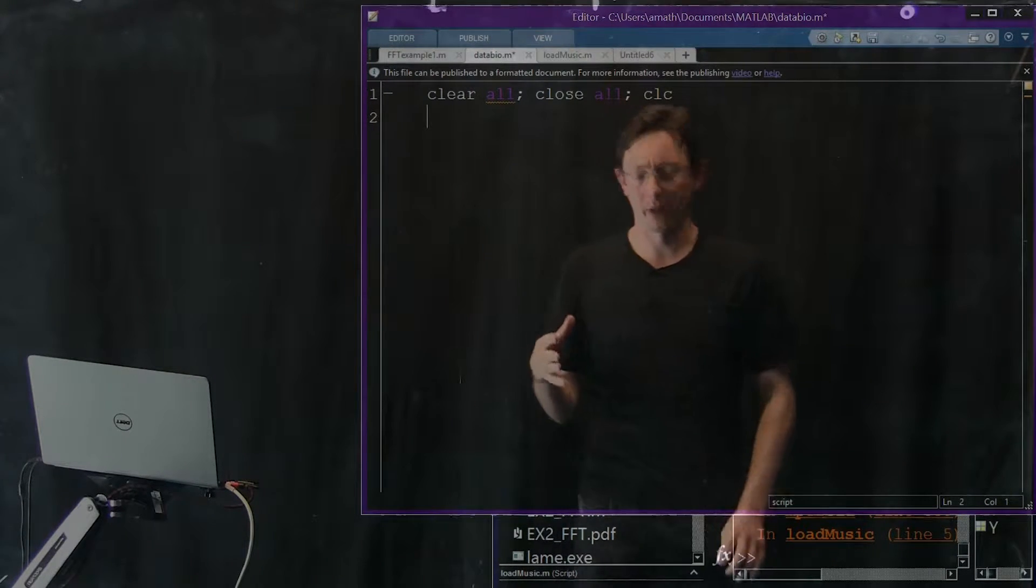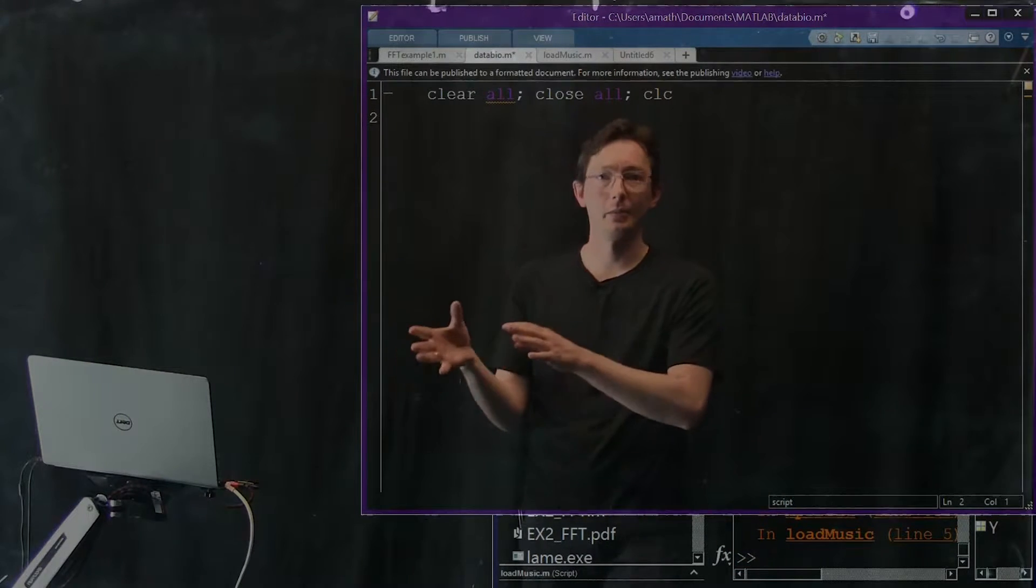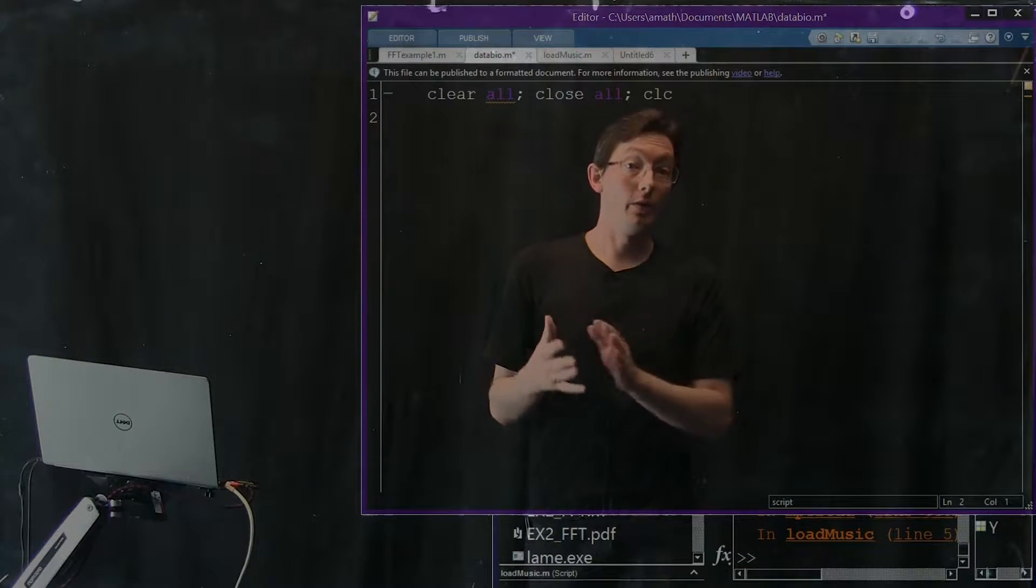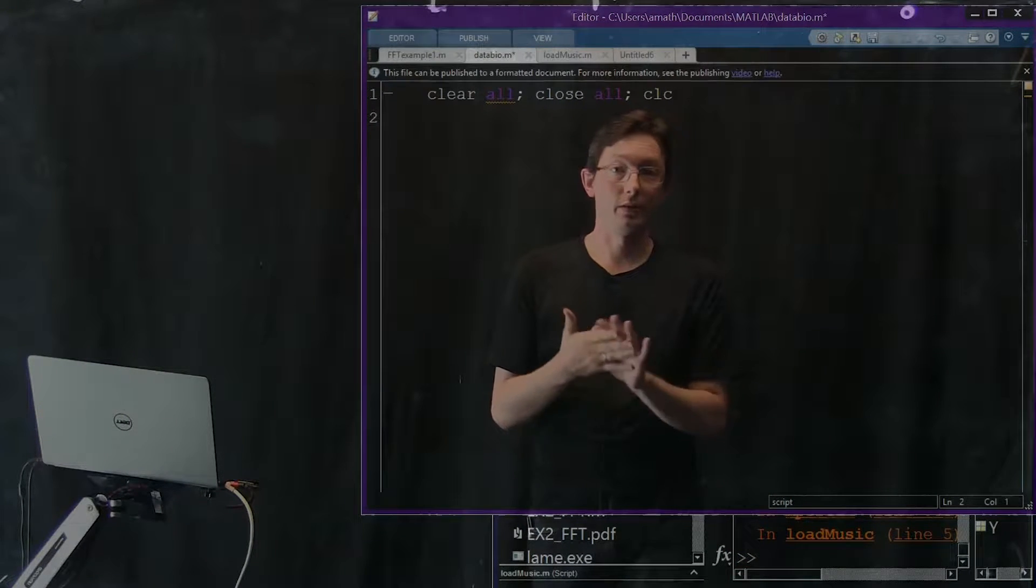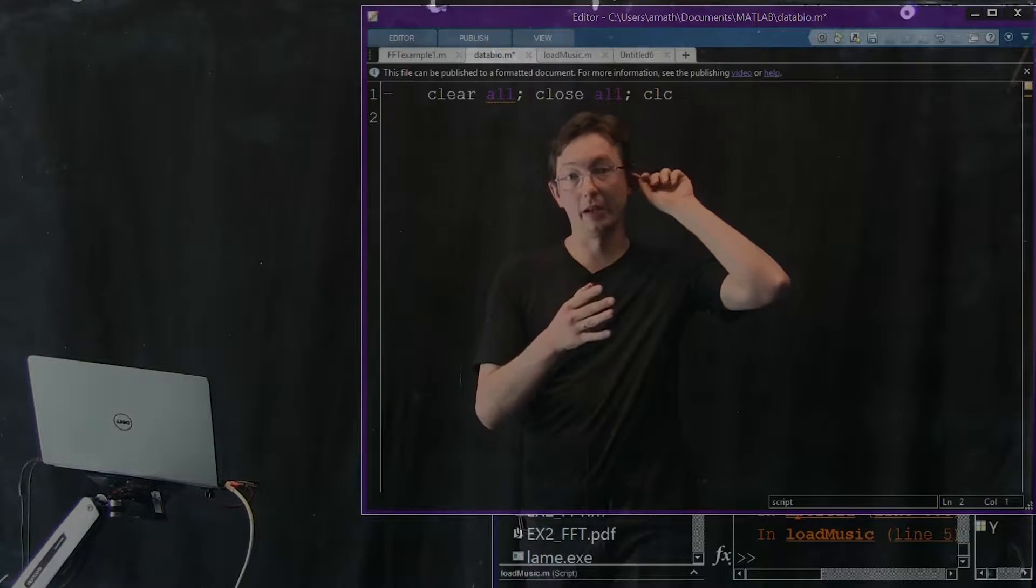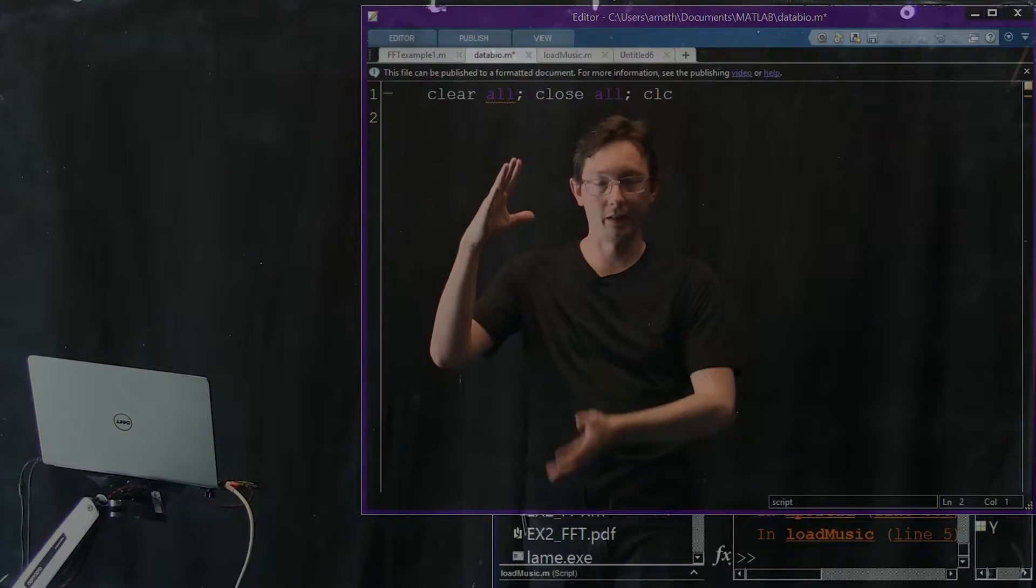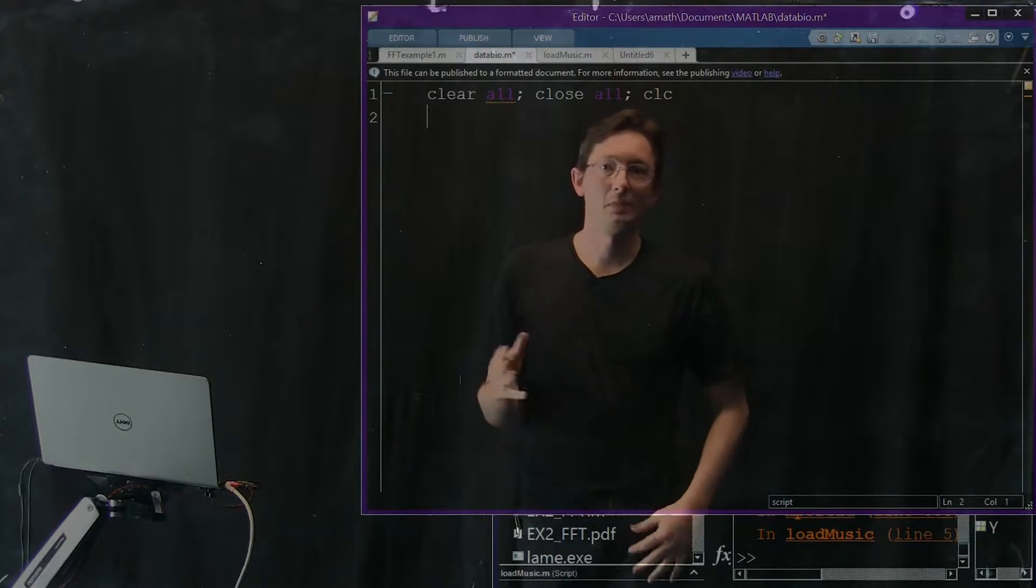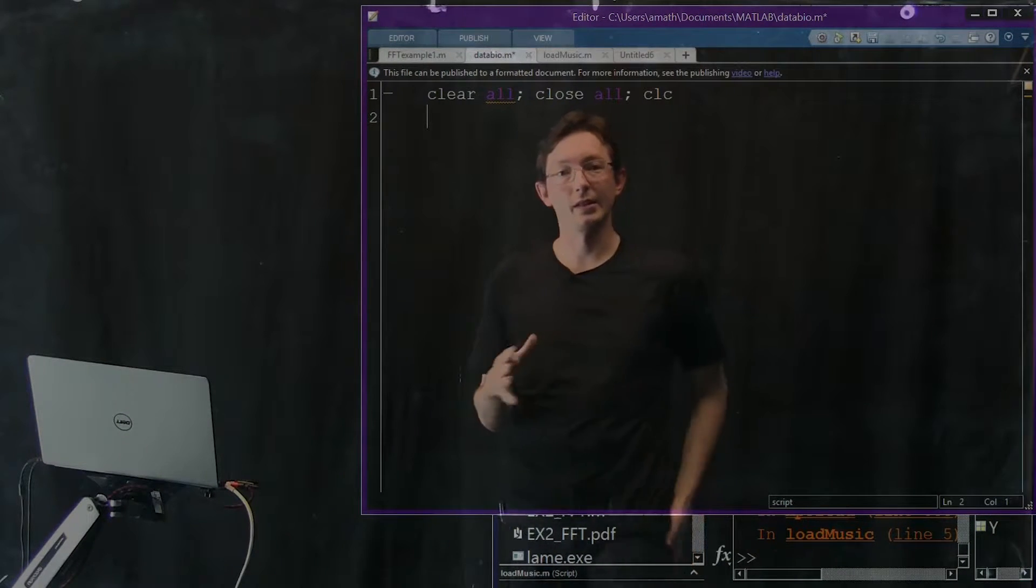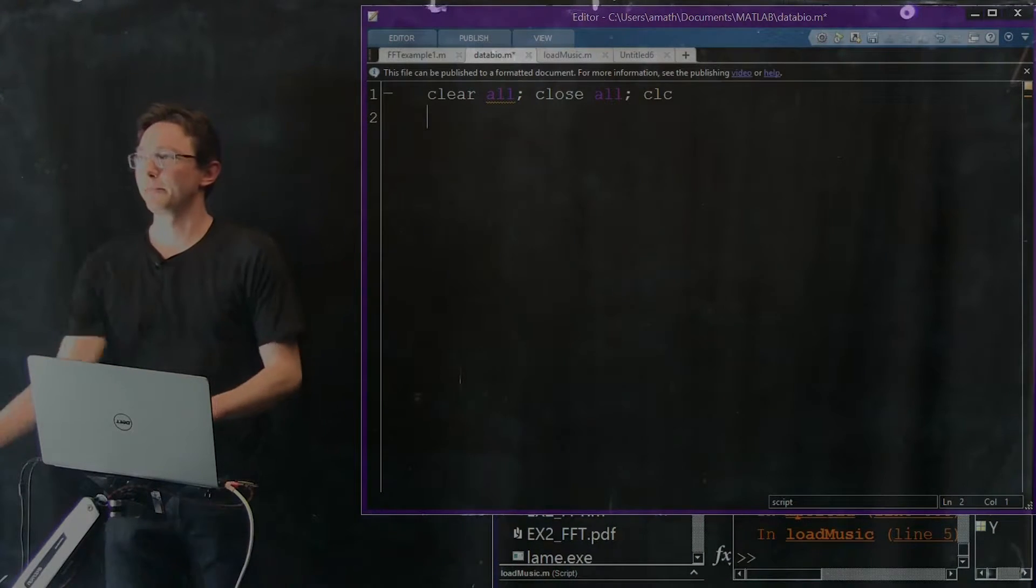We're just going to play around with some MATLAB audio signal techniques. We're going to load in an MP3, we're going to play that MP3, we're going to look at spectrograms and things like that. So we're just going to play around a little bit.